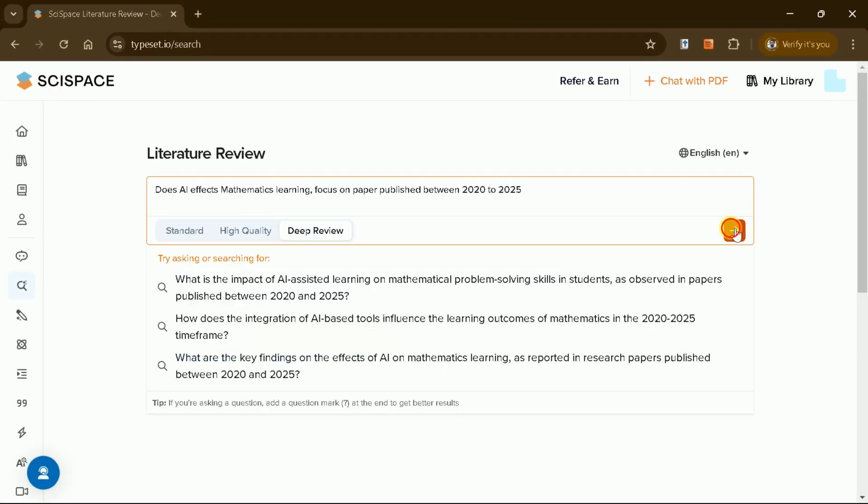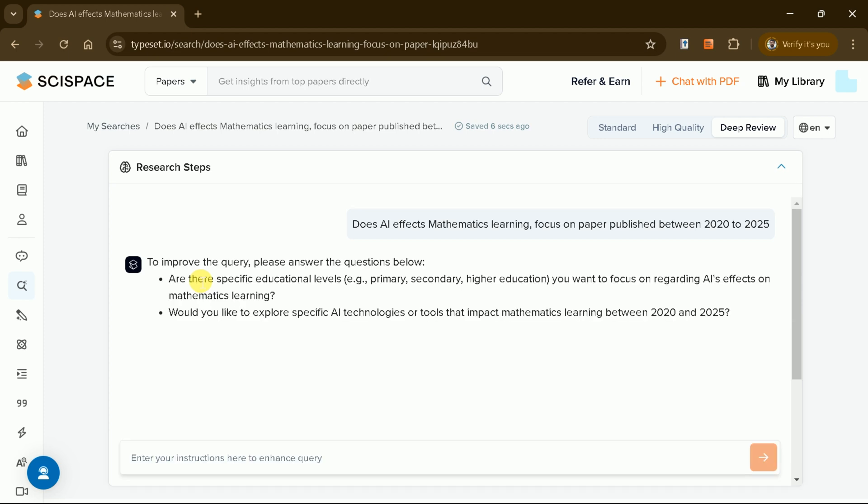A great search engine should behave like a human research assistant, understanding your research goals and asking clarifying questions. For example, SciSpace asks us to refine our focus and make our question more specific.